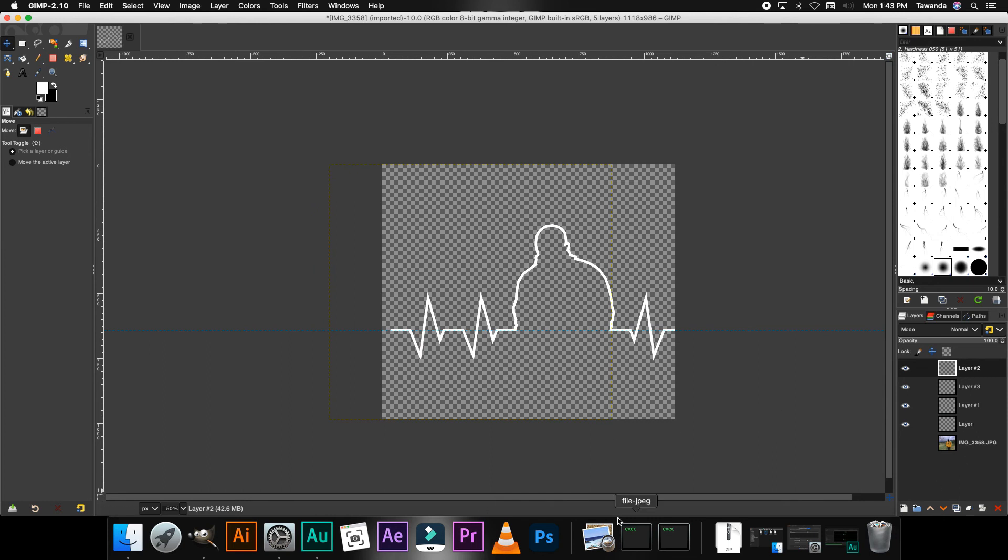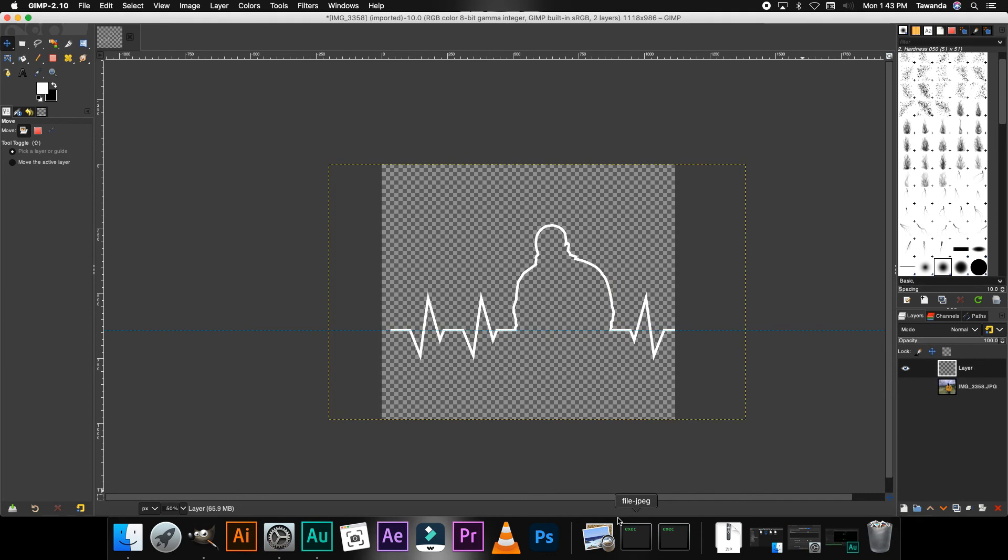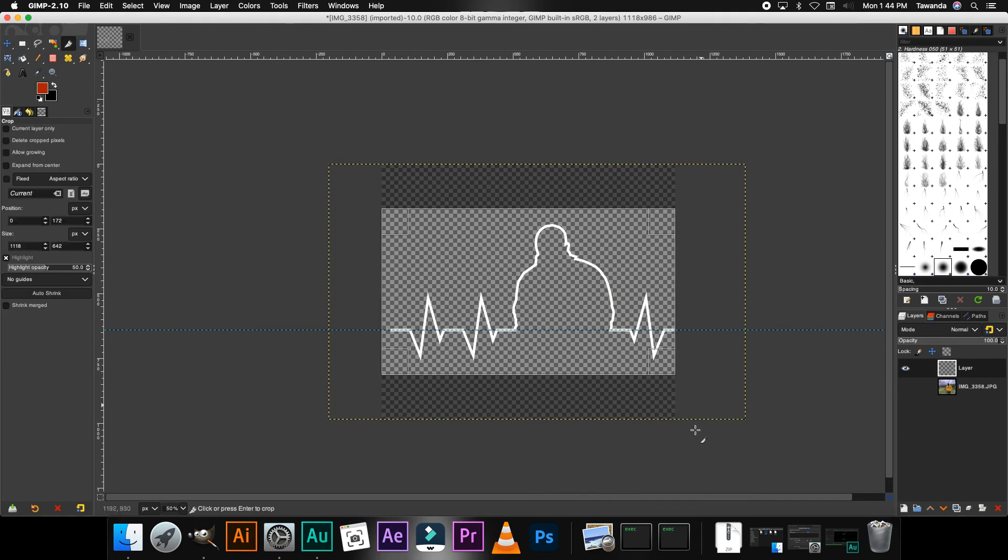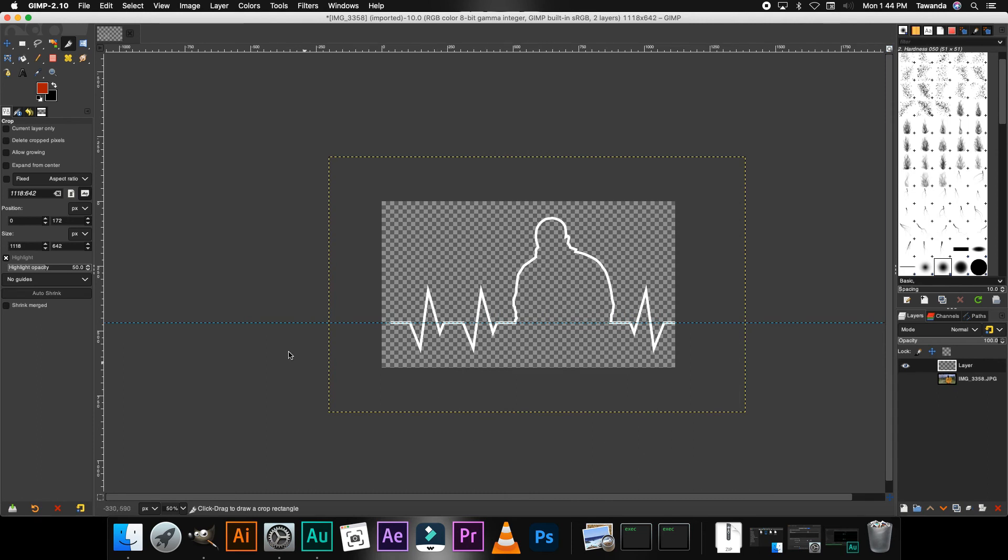Right, now the next step is to merge all layers. So it's command or control plus M, then press enter to merge. And that's about it.